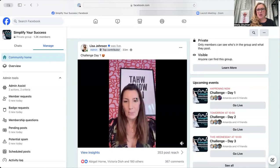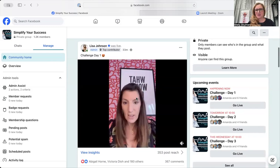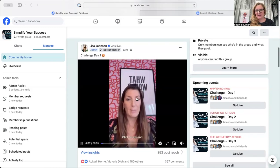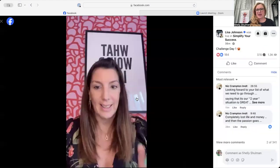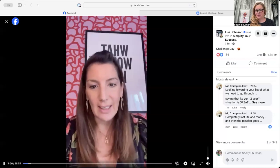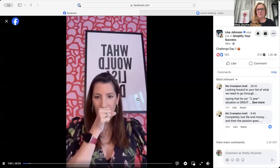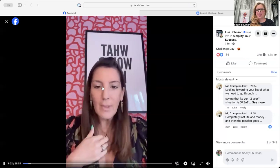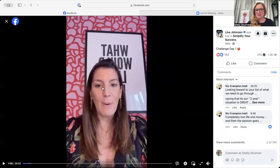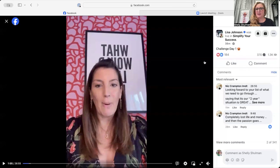So this video of Lisa — because Lisa has done the live herself — if I right click, nothing happens. So if I open it and right click, nothing happens. So it doesn't allow me to download, which is a bit annoying.